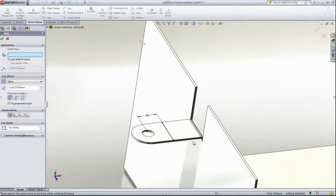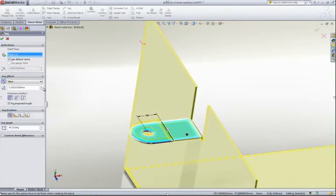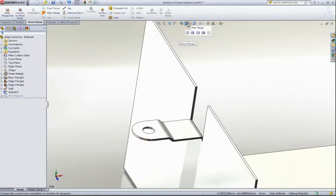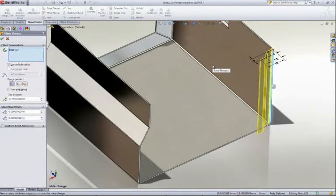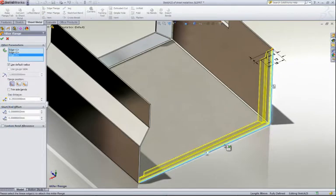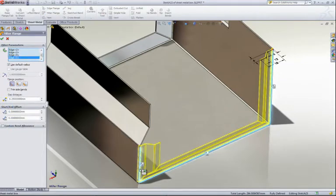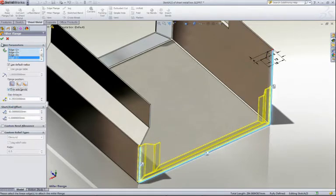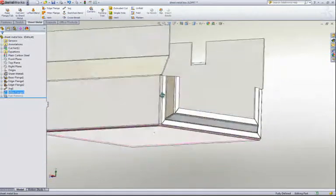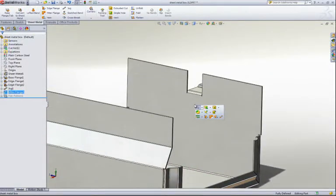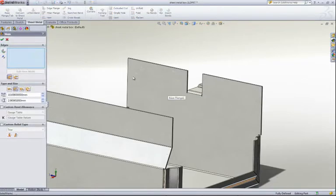SolidWorks also makes light work of features like jogs, enabling you to create them quickly by simply sketching a line and adjusting the offset and angle values. Many CAD tools can create basic flanges, but more complicated flanges can be challenging. You should ensure that your new software is able to create complex flanges with ease. In SolidWorks, this is accomplished by sketching the required cross-section and sweeping it along a number of edges. Start and end offsets can easily be added, and the corners are automatically mitered.